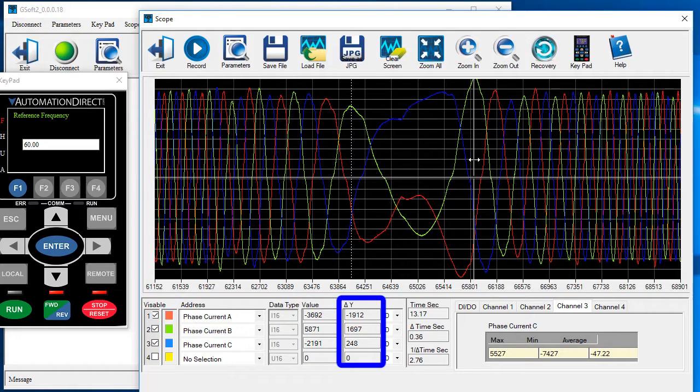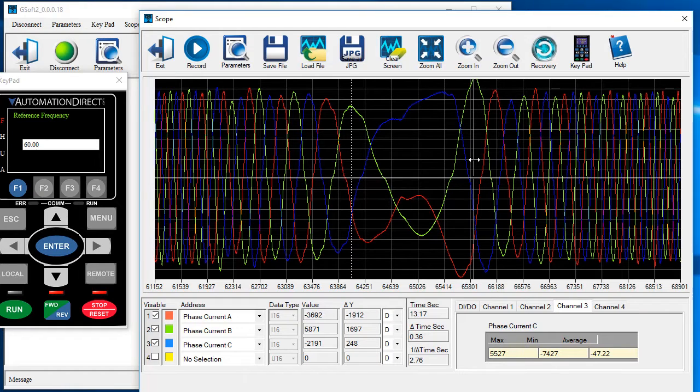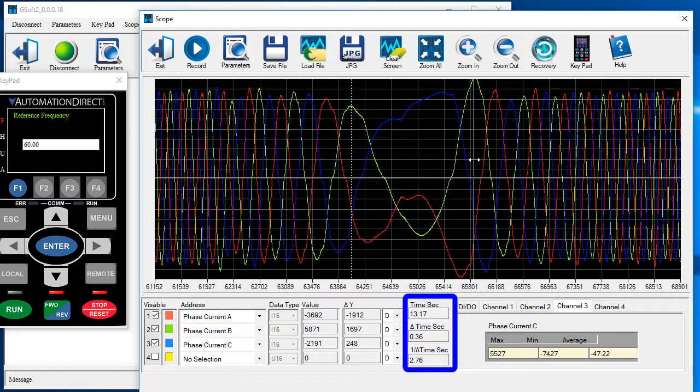The delta is the difference between the two cursors relative to the one you are controlling. Time works the same way. It's the time of the cursor you are currently controlling and the delta to the other cursor.